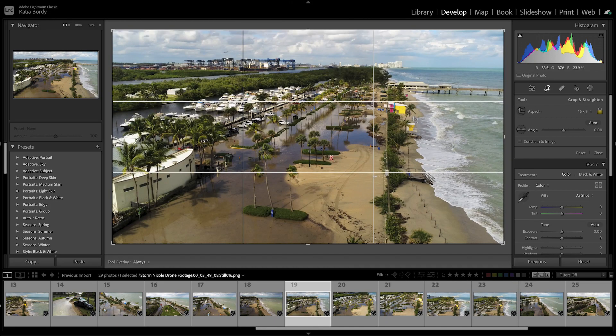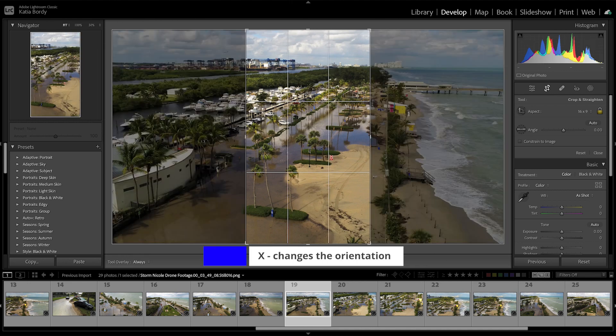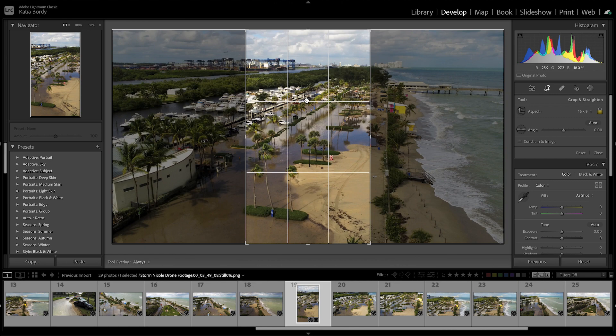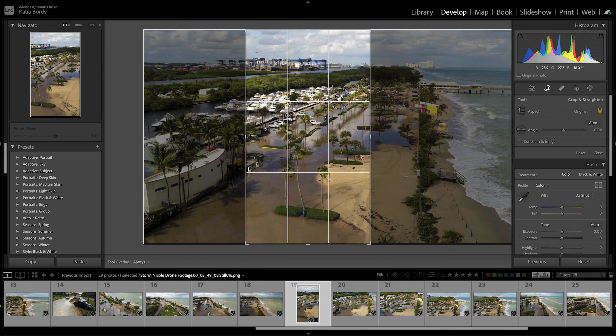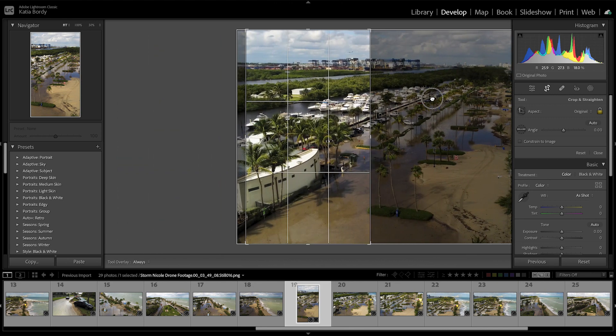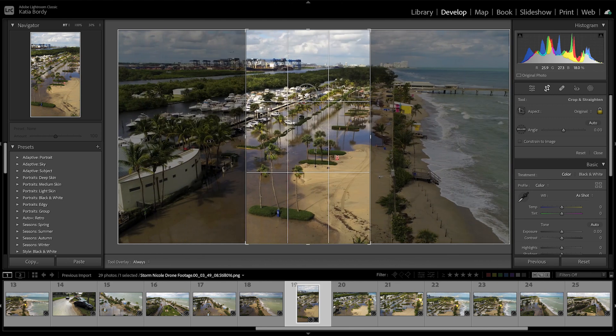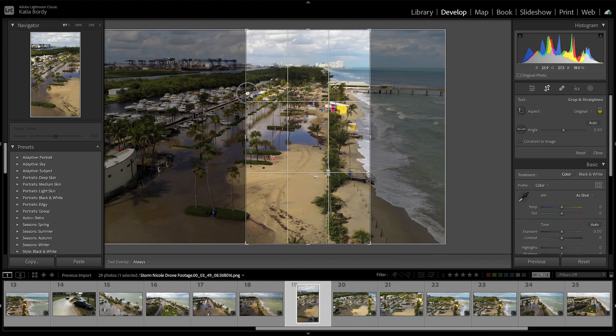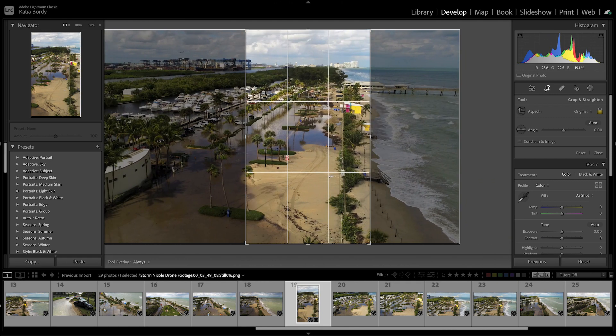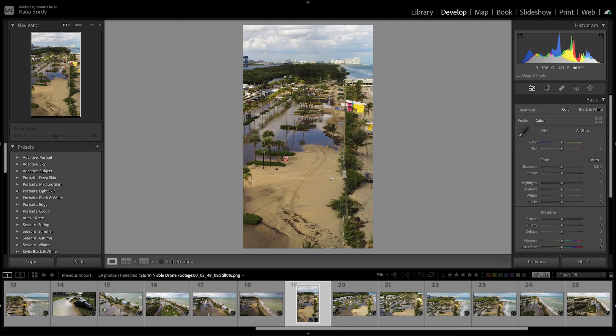All you have to do is press X and it actually takes it from horizontal to vertical. From there you can move your image wherever you want it to crop, and then your image is cropped.